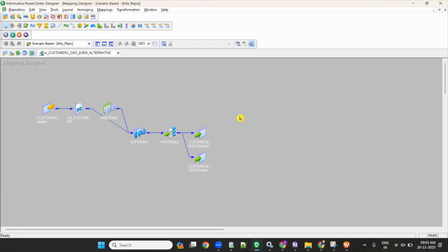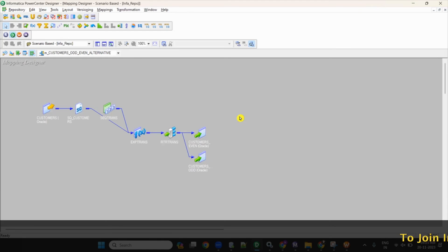From the odd group in the router, I connected to the odd target table. From the even group, I connected to the even target table. This is how you complete the mapping and how you need to explain it in the interview when they ask about loading odd/even or alternative records to different targets.